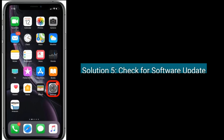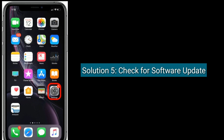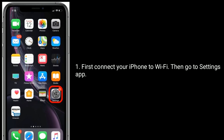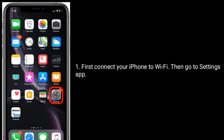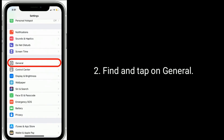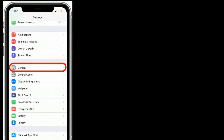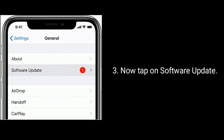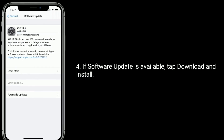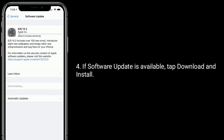Solution 5 is to check for a software update. First, connect your iPhone to Wi-Fi, then go to the Settings app. Find and tap on General. Now tap on Software Update. If a software update is available, tap Download and Install.